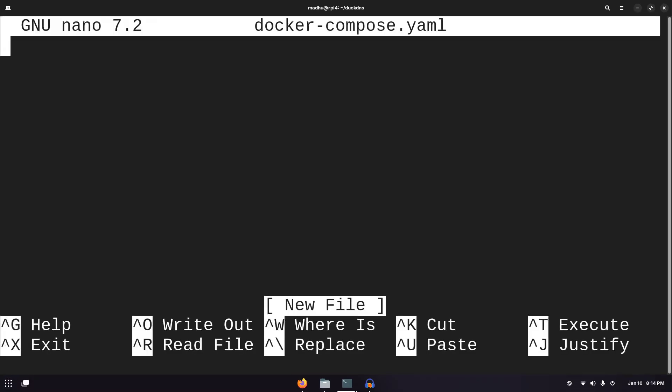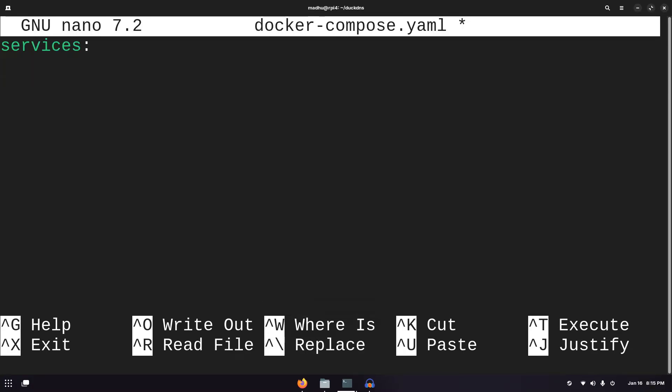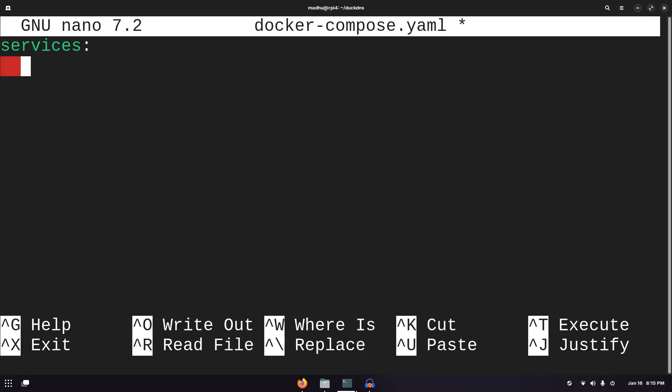Now over here, the first thing we need to type is services and then we'll list all of our services in here. Now when you click tab, it should put two spaces there. If it doesn't, you can manually put two spaces whenever you need to click tab, but just make sure it doesn't look weird. It just has to be two spaces for a tab. Now after you type services, you're going to click tab or two spaces and then here we can type duckdns and then colon. It really doesn't matter what you name it here and then we click enter again and then two tabs or four spaces.